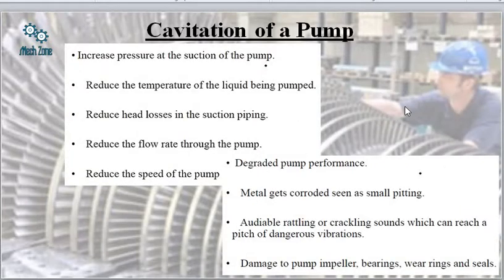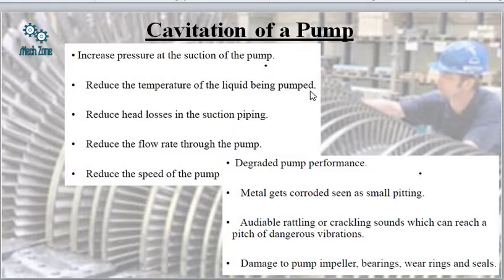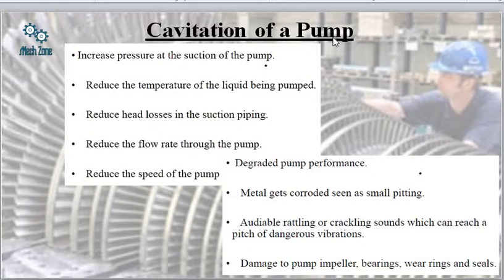Next we come to cavitation in the case of a pump and how to reduce it. Methods include: increasing the pressure at the suction of the pump, reducing the temperature of the liquid being pumped, reducing the head losses in the suction piping, reducing the flow rate through the pump, and reducing the speed of the pump. All these contribute to reduction of cavitation.